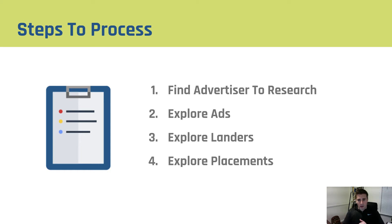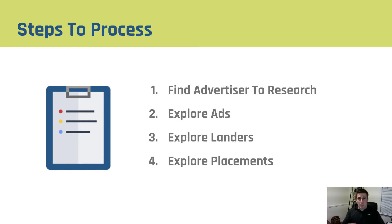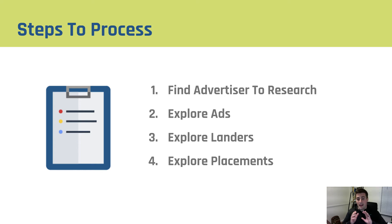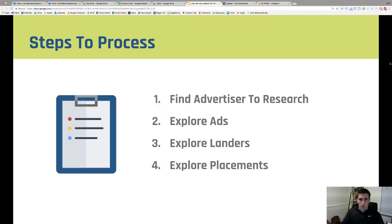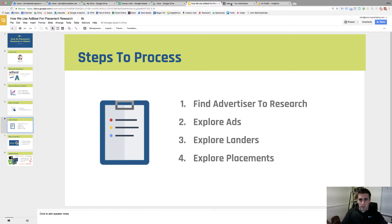Steps to the process. You find your advertisers, you explore their ads, their landers, and placements. There is a ton of information you can get from AdBeat. You're able to download all of it so you can go through and process it. Really amazing stuff but it's a great place to begin all of your GDN and native campaigns. Let's head over to AdBeat.